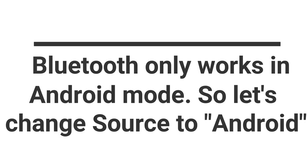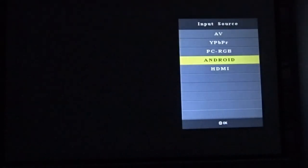Bluetooth only works in Android mode, so the first thing we need to do is choose Source as Android by pressing the S button on the remote.